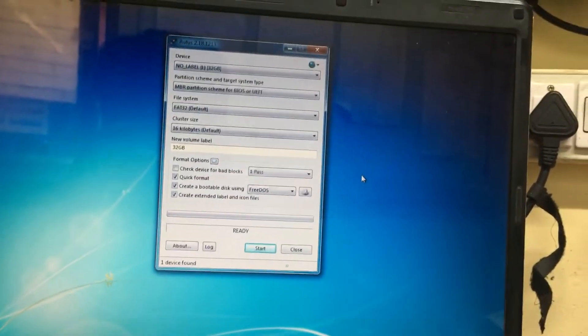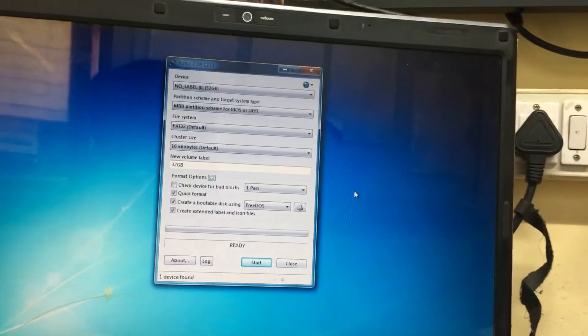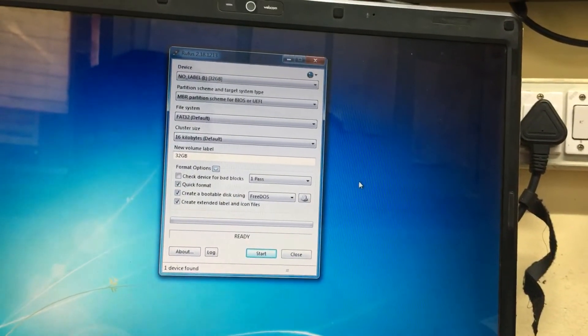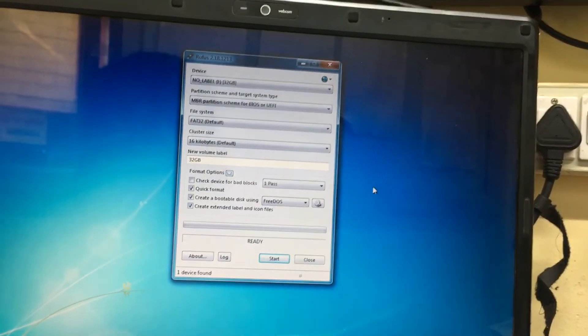You can use it without any interruption. You can create a USB bootable without any issues. Thank you.